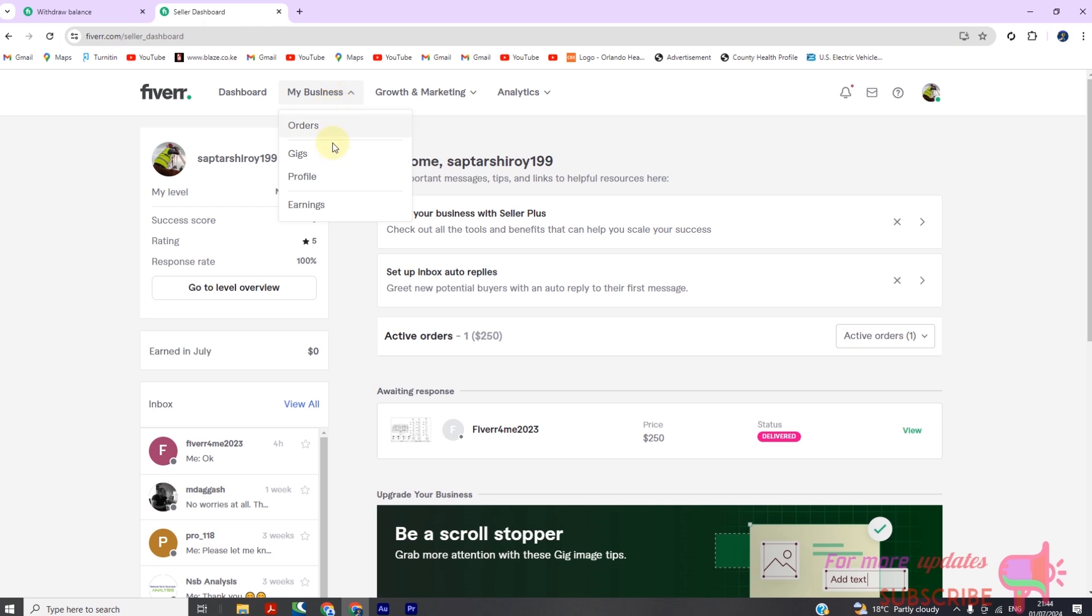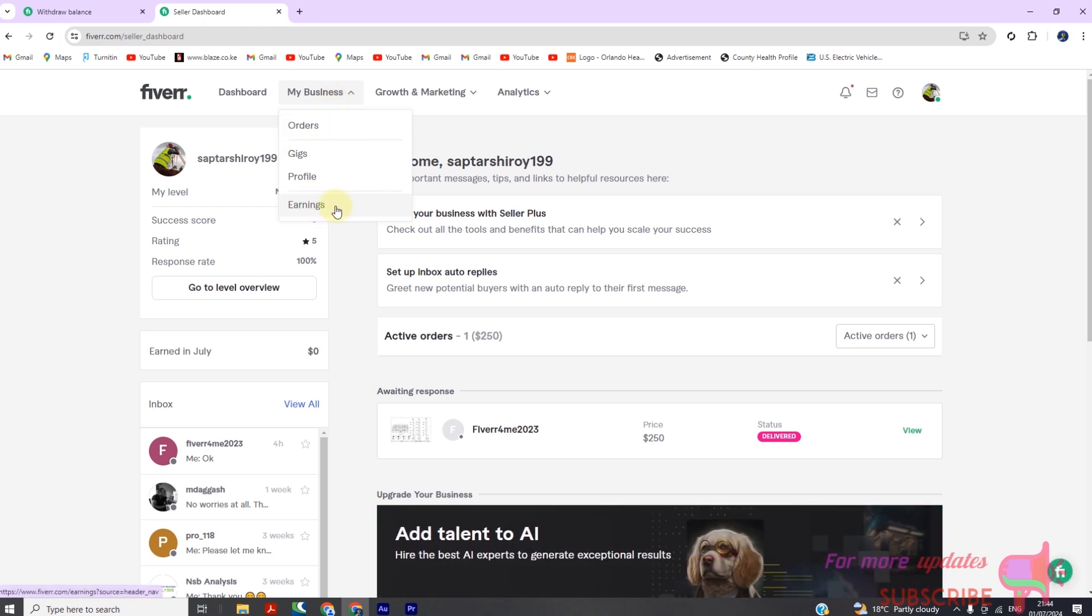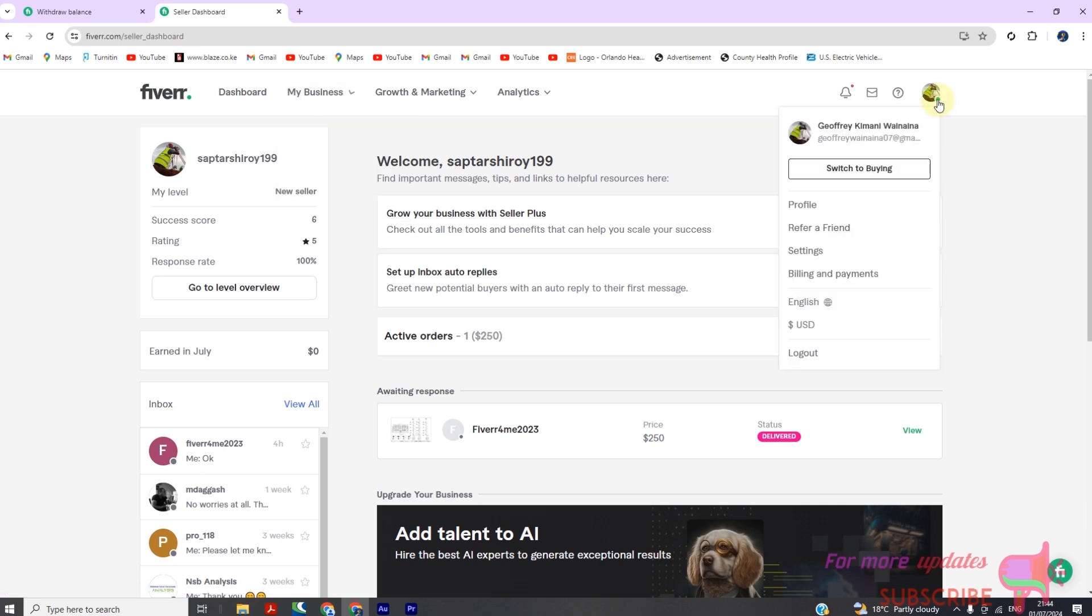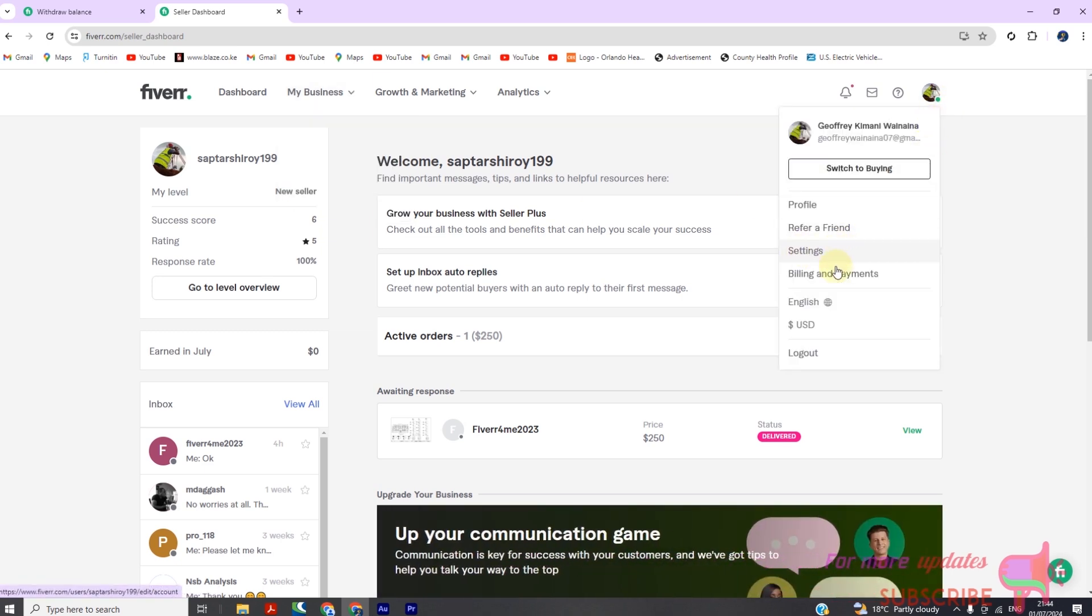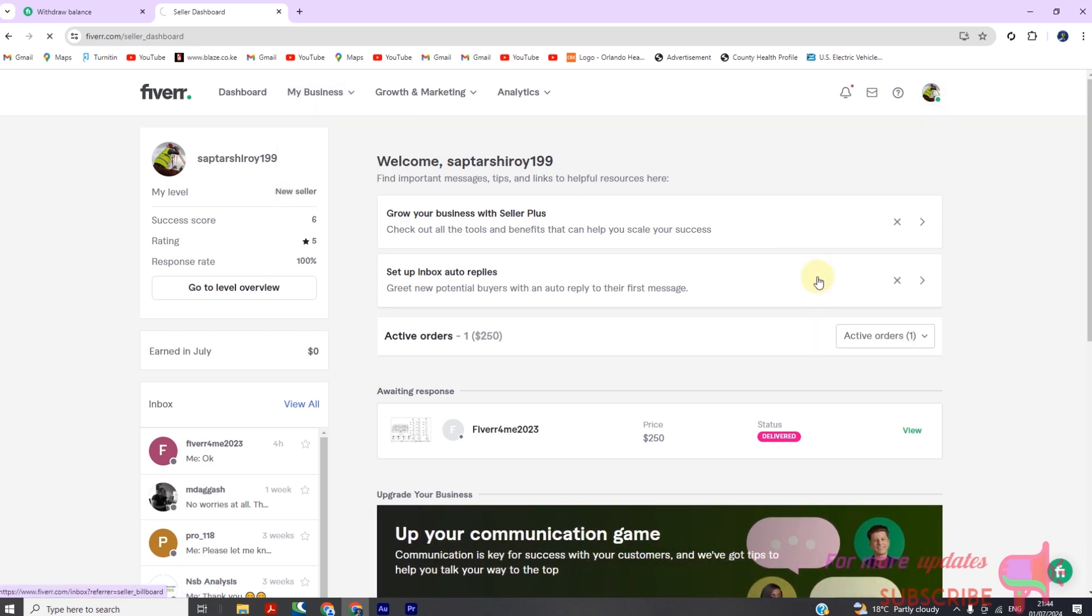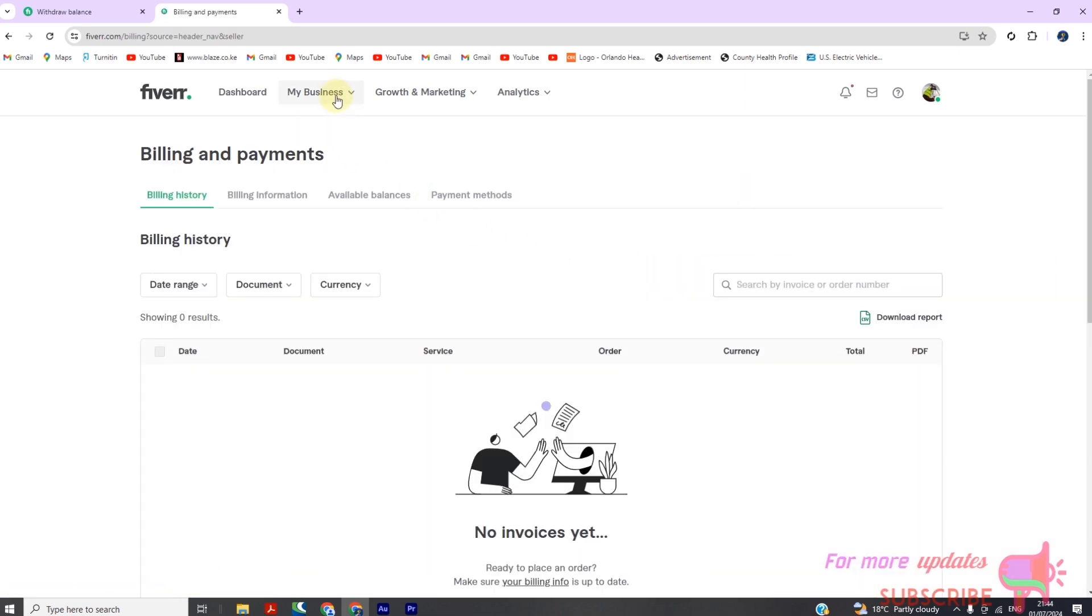Step 1: Accessing your earnings. First, log into your Fiverr account. Once logged in, click on your profile picture or username at the top right corner of the screen. From the drop-down menu, select Earnings.